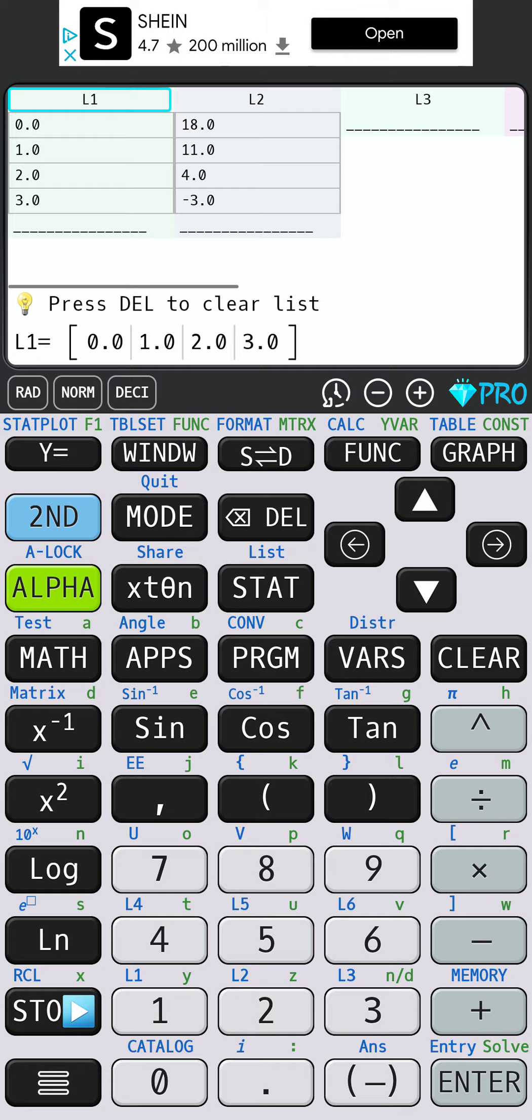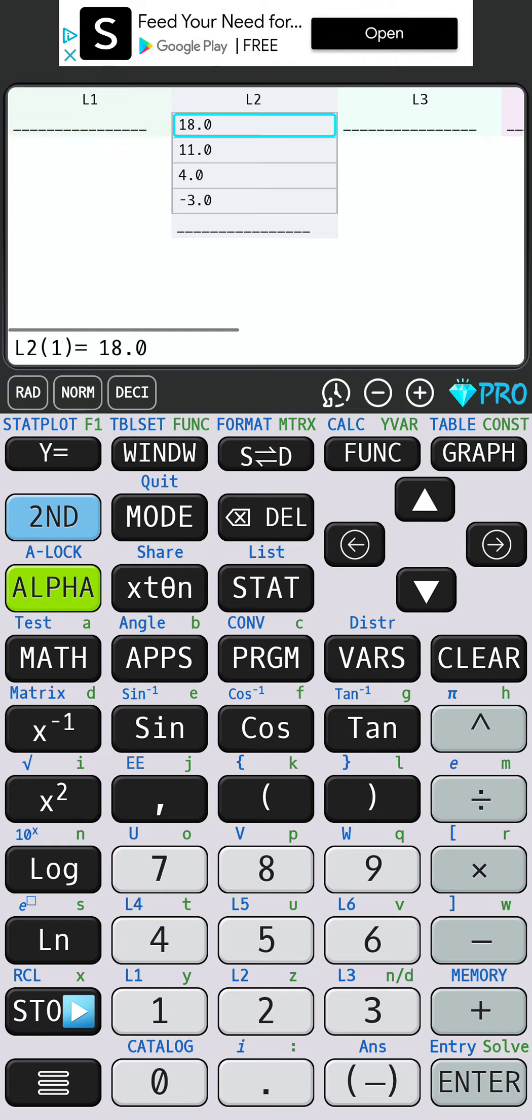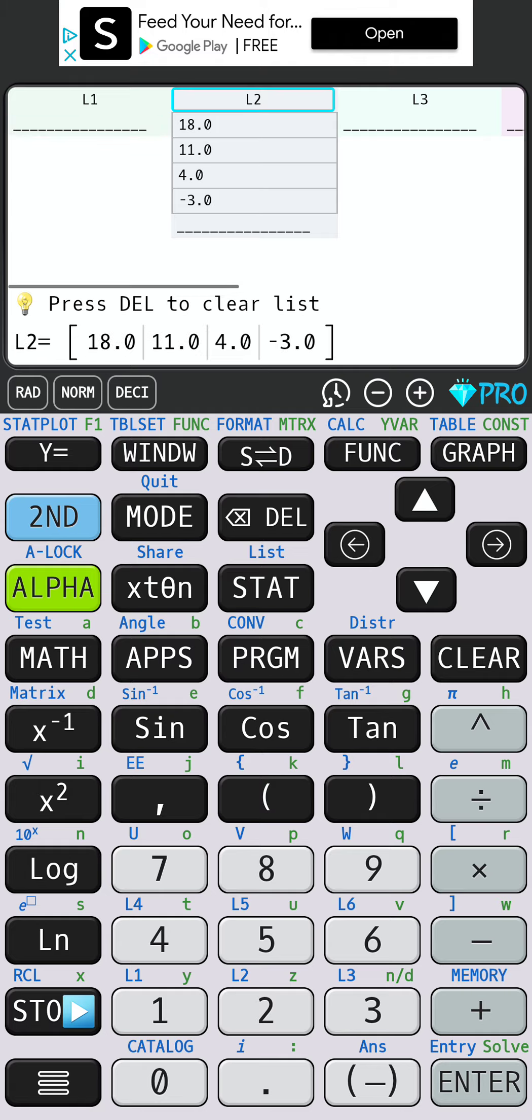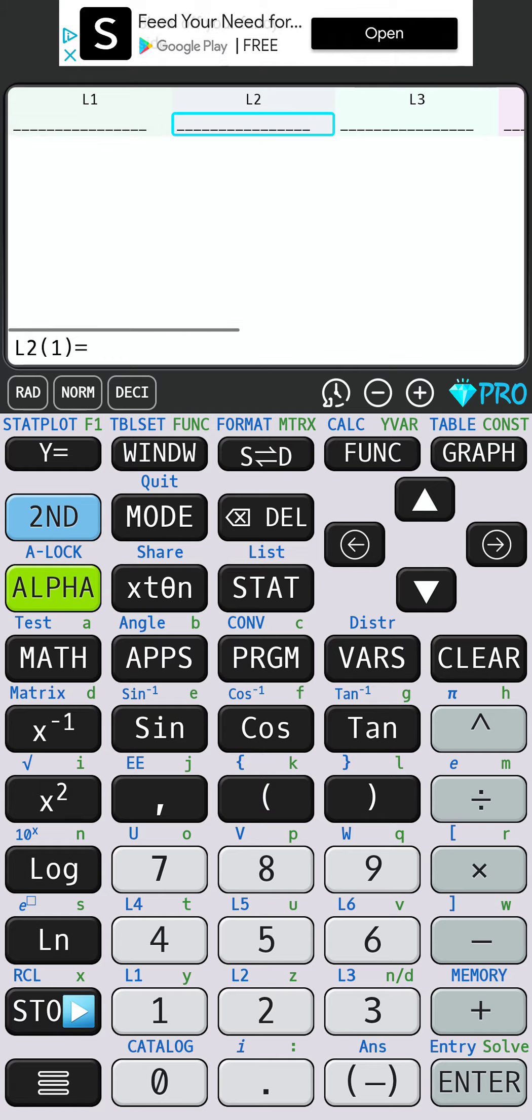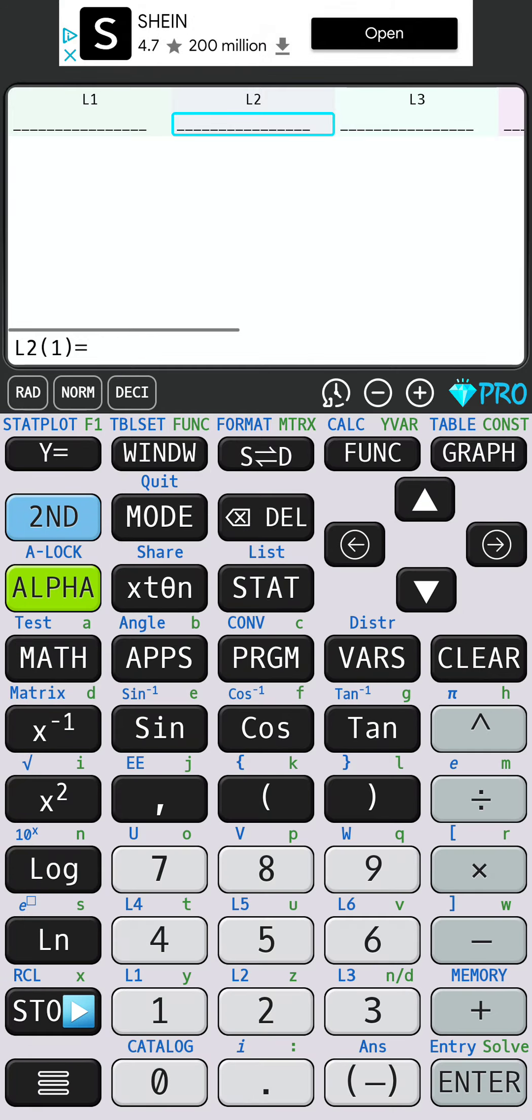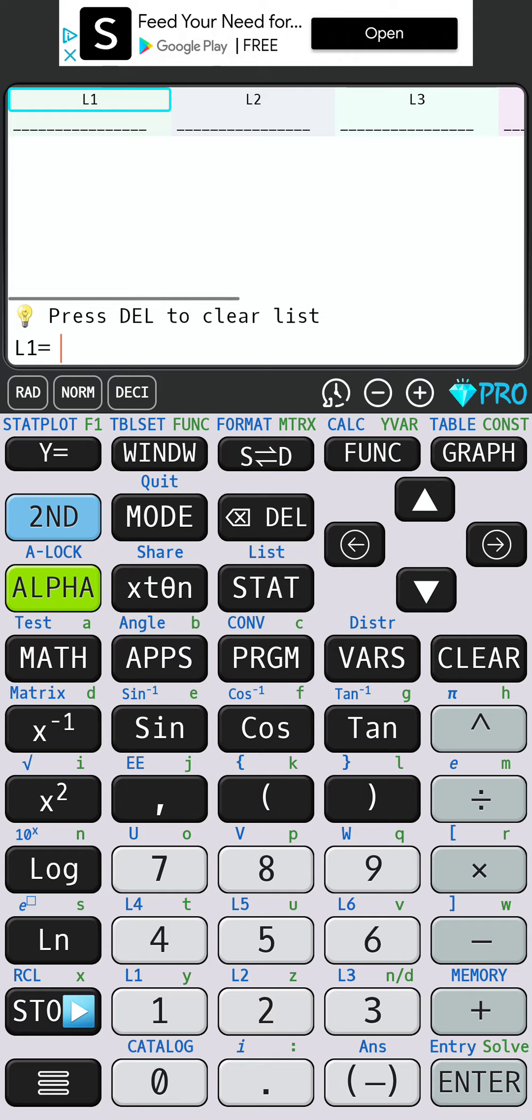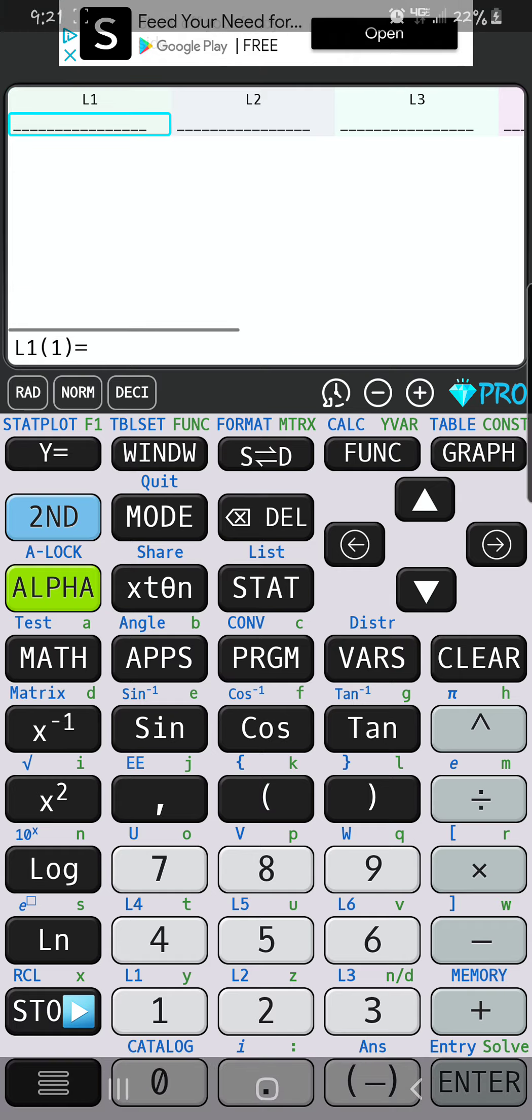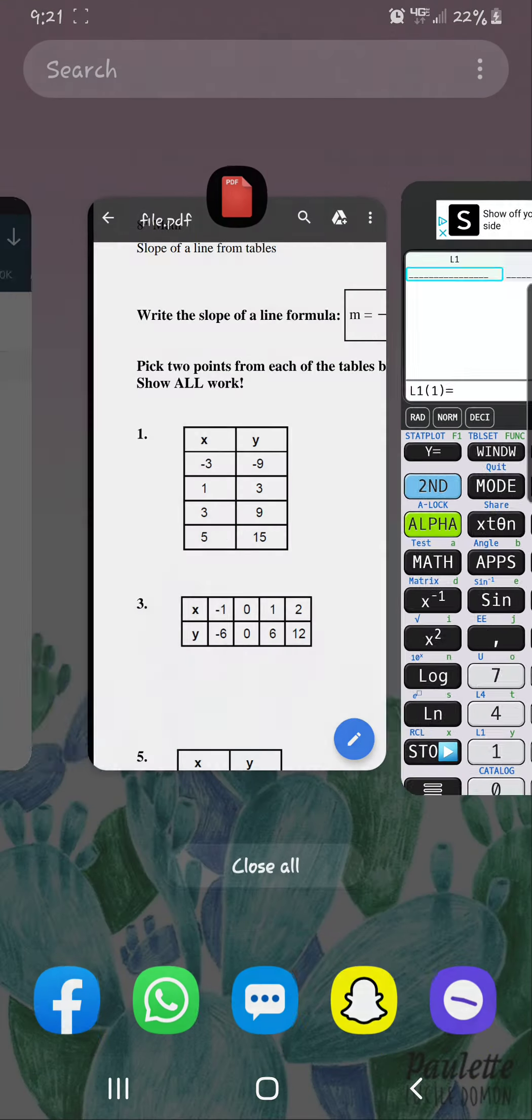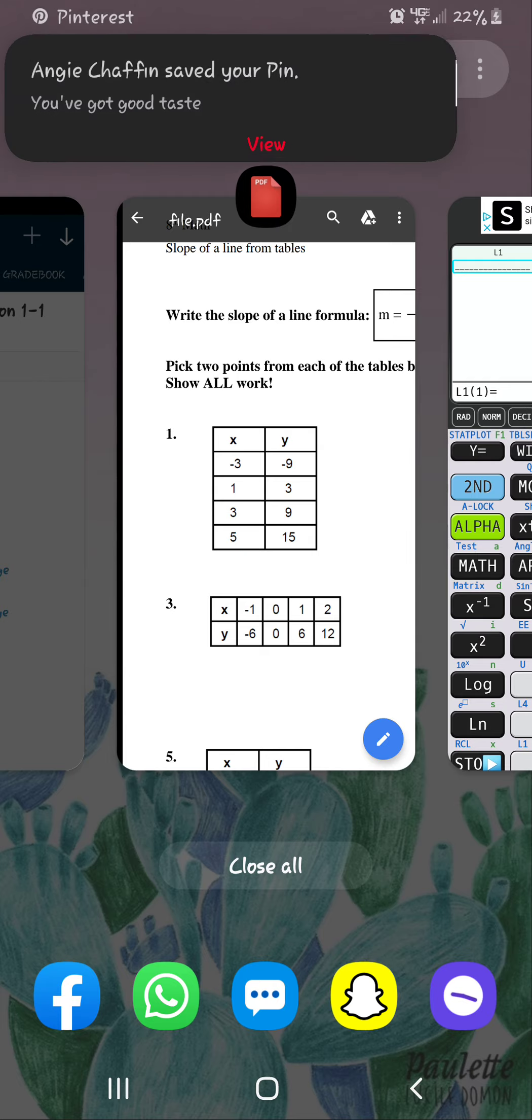Scroll up and hit DELETE. If you do that in class, you have to hit STAT followed by 5. Remember, in L1 we are typing in our x values, so our x values are negative 3, 1, 3, and 5. Then I hit my arrow over to go to L2.